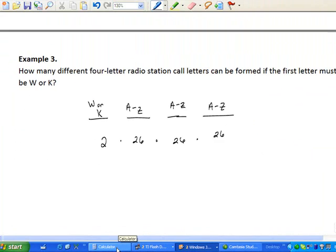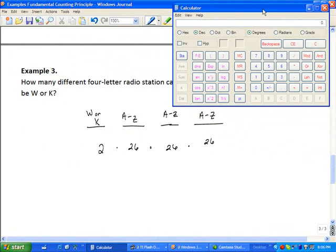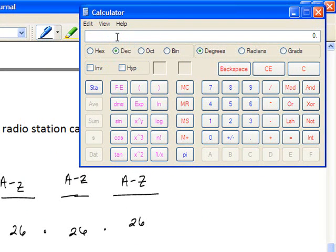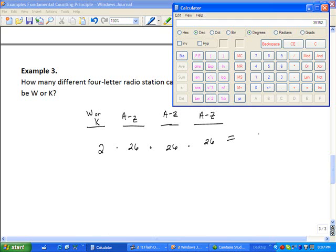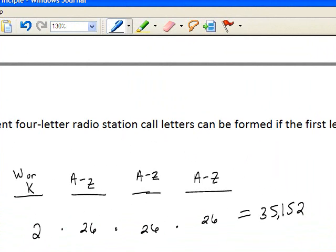This is getting a little large to do by hand, so let's use a calculator — the one available in my computer's accessories, set to scientific view. We calculate two times twenty-six times twenty-six times twenty-six, which equals 35,152. There are 35,152 different call letters that radio stations can use if the first letter must be a W or a K.